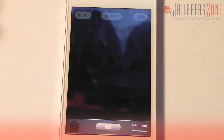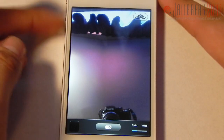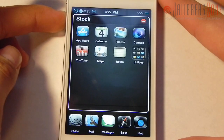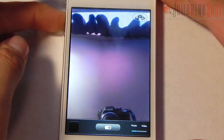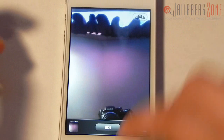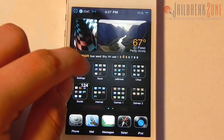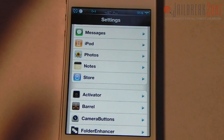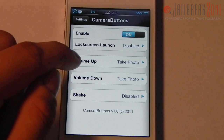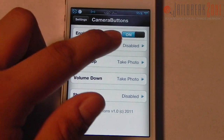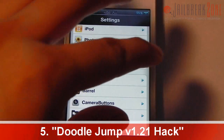Number four is a tweak called Camera Buttons. Basically it lets you use your volume buttons to take pictures. If I push one of the volume buttons it will take a picture — sometimes it crashes, but it's really cool. And if you have earbuds with volume buttons, you can use those to take pictures remotely. The settings let you turn it on and off and change what you want the volume buttons to do.